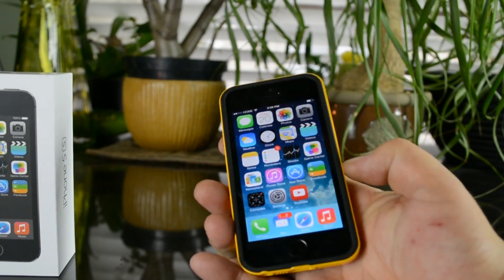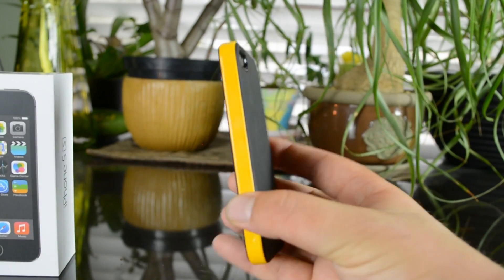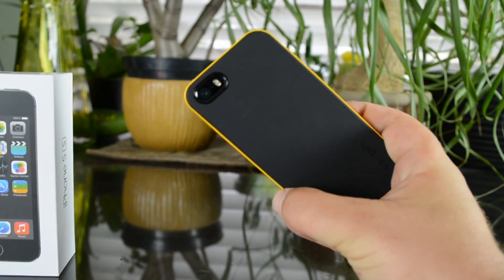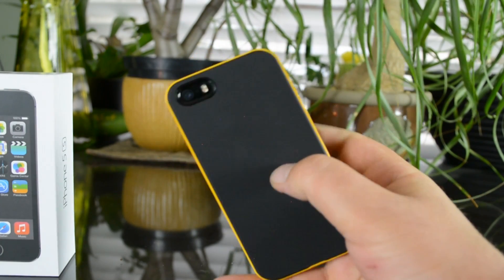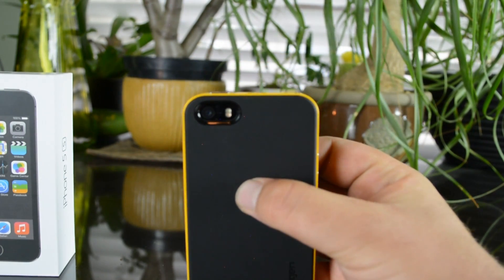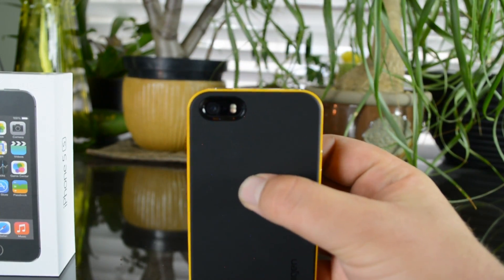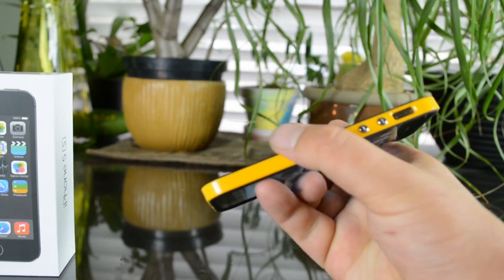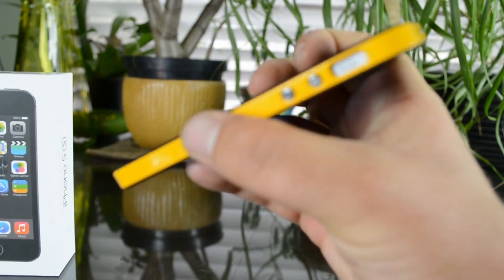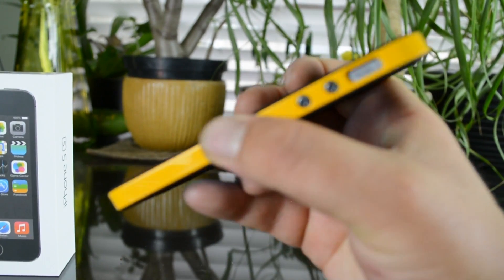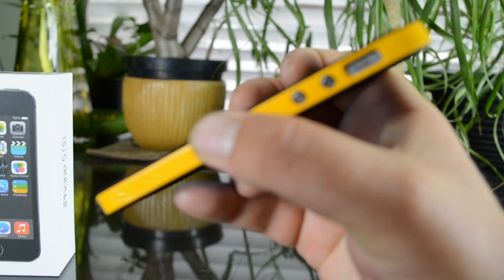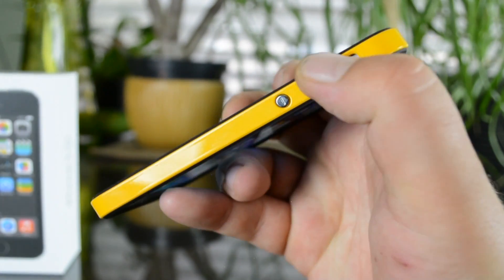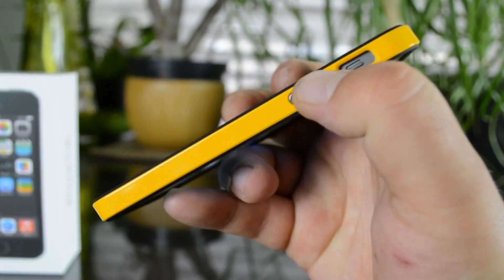So there it is, that's the Spigen SPG Neo Hybrid case for the iPhone 5s. I'll go ahead and put a link to where you can purchase one. They're only 20 bucks so not a bad case. I think I like it. Thanks for watching.